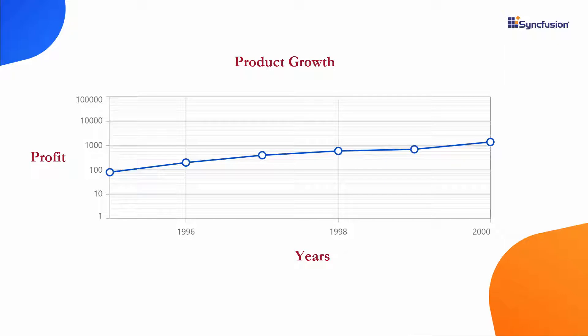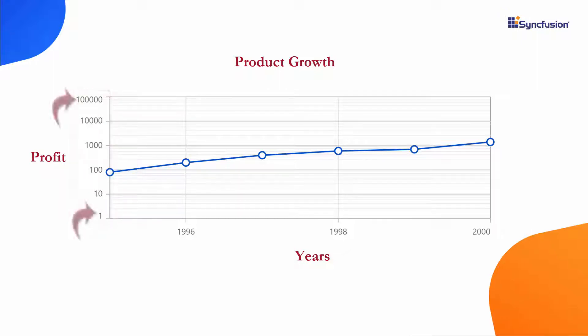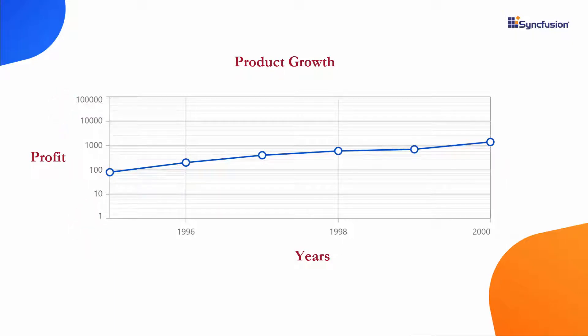Look at this line series chart, which shows profit variation of a product in the stock market. Here, the y-axis of the chart is customized with logarithmic data, which means the data source contains lower and higher order magnitude values.